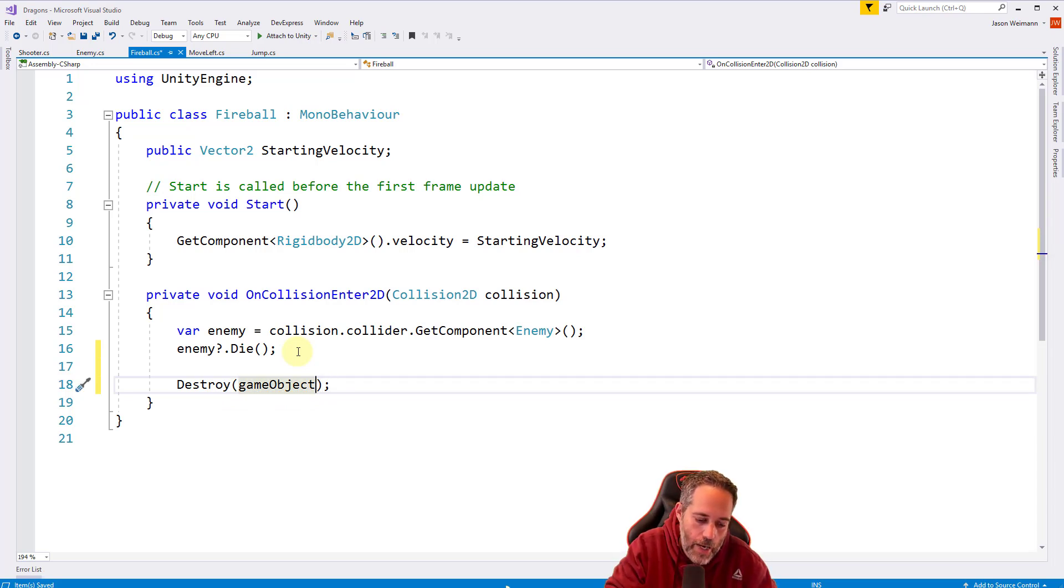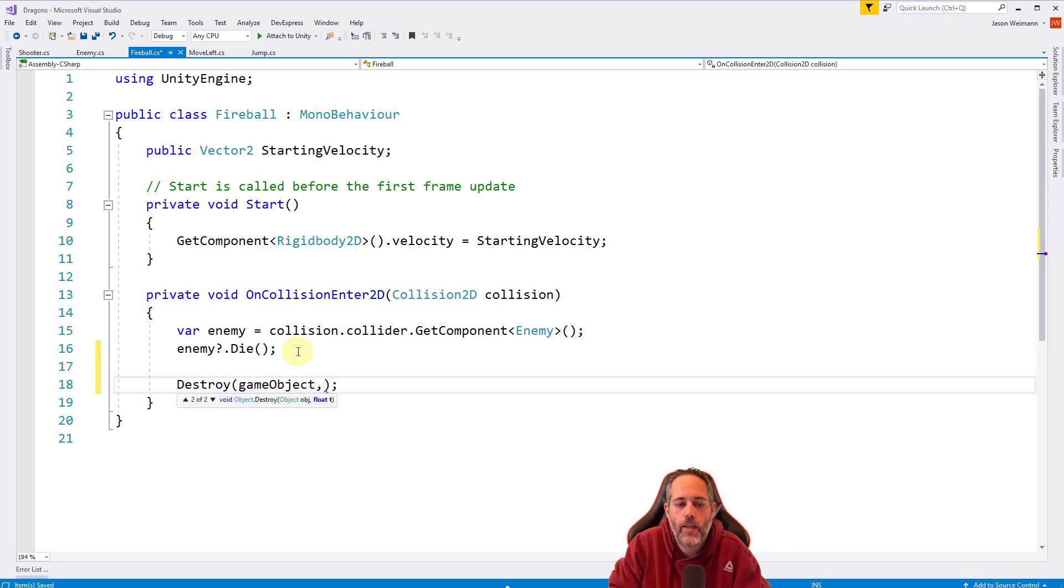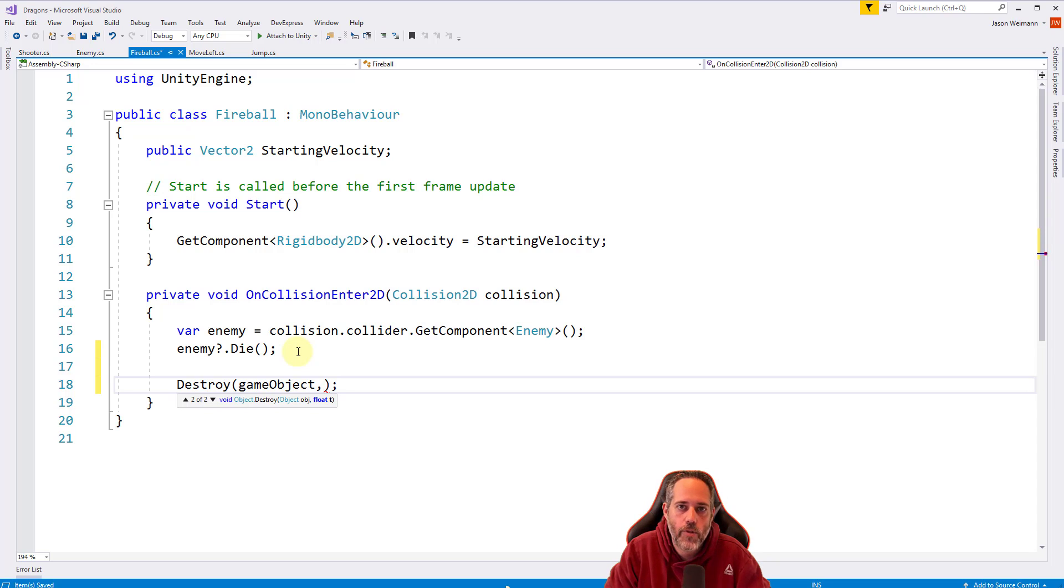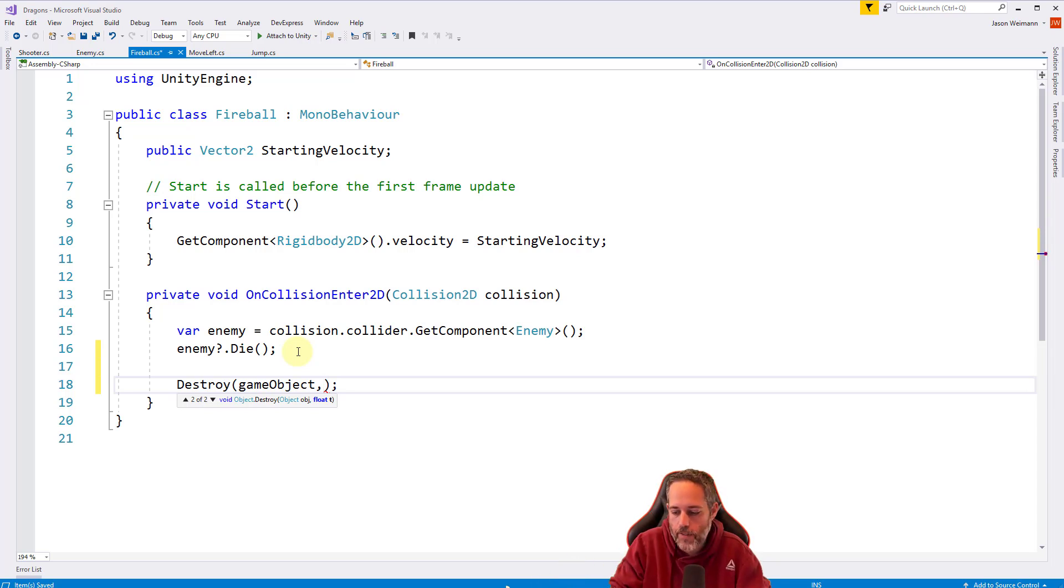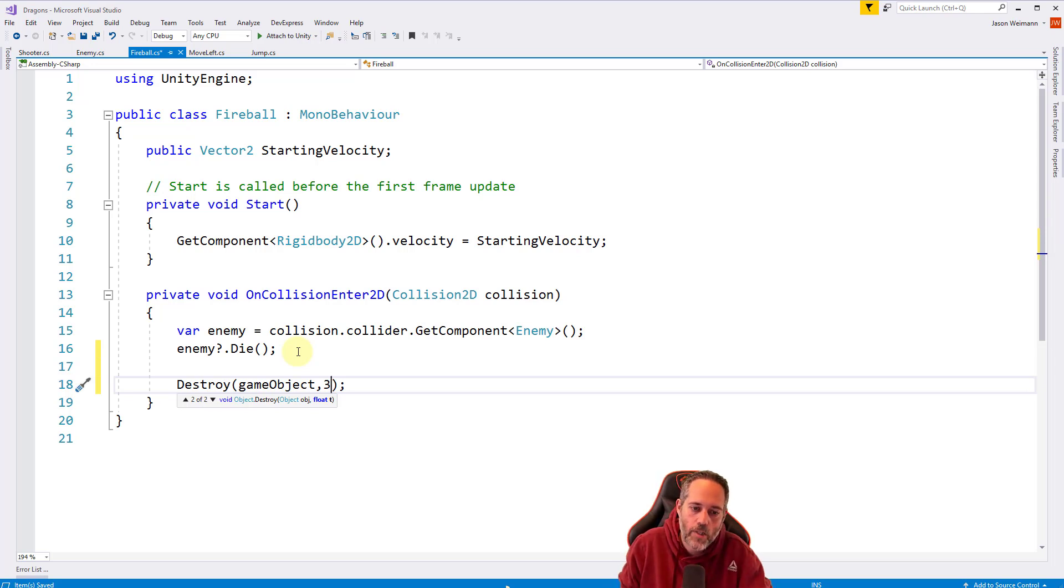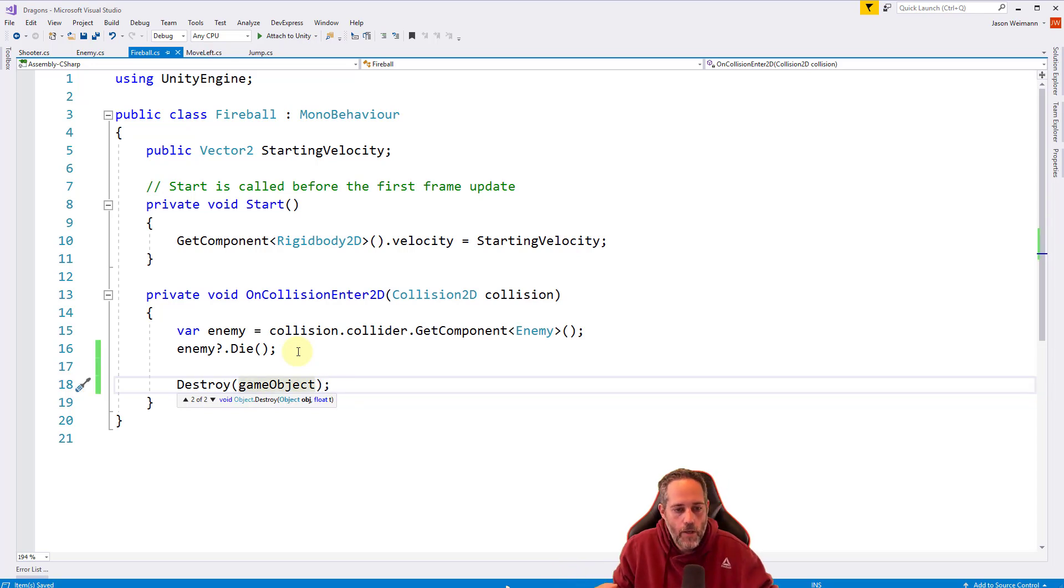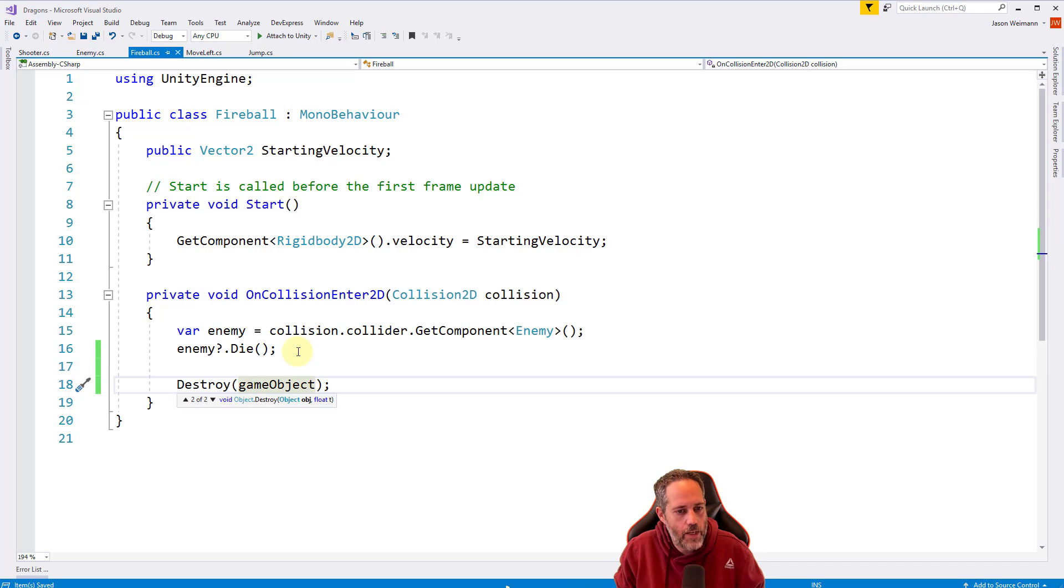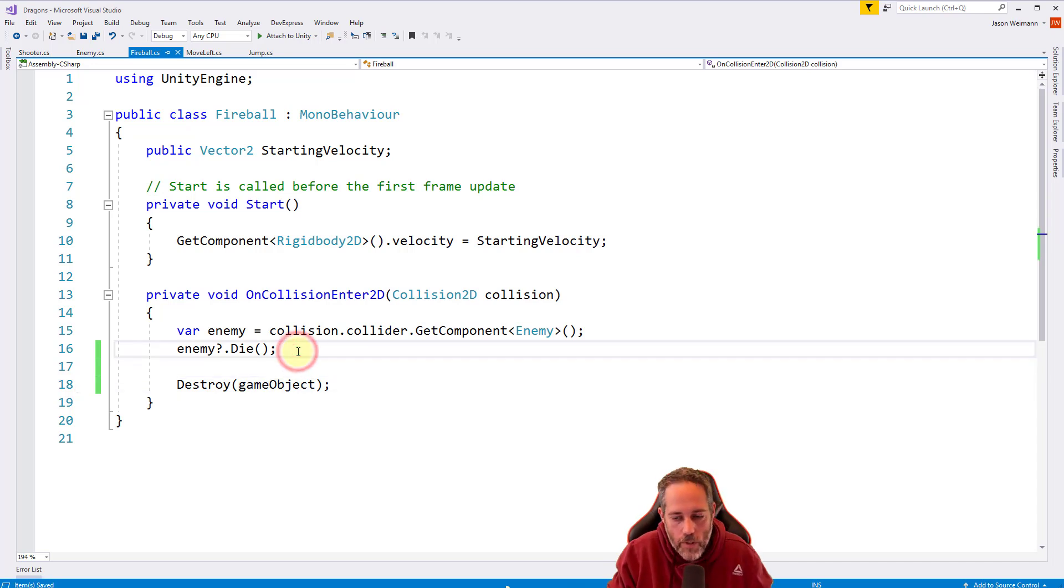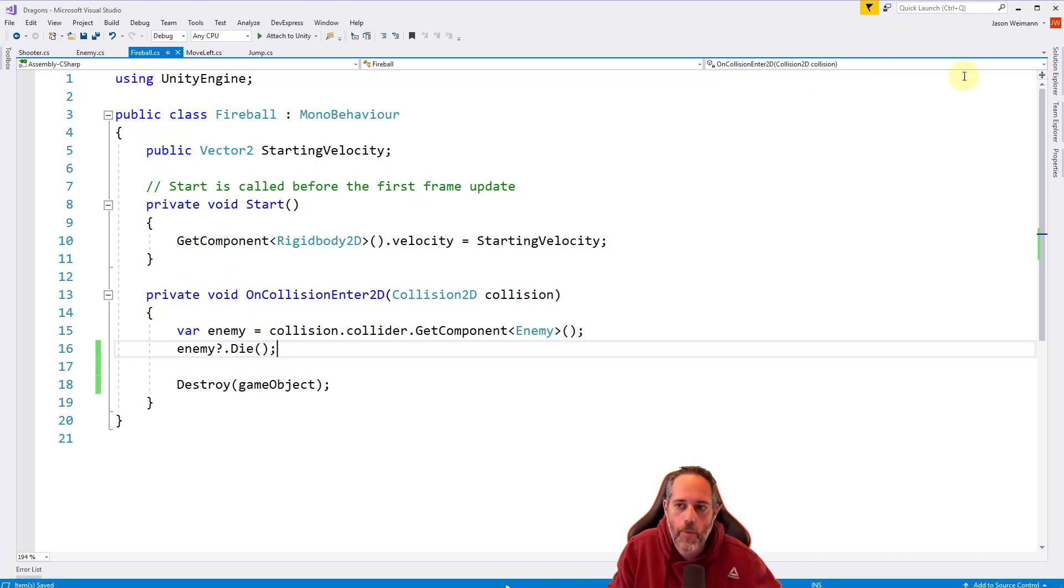I want to point something out. Destroy also has an overload. If you hit comma, there's a float for T. That's an amount of time. If you want to destroy something after a set number of seconds, like if I put in a 3 here, that would destroy it in 3 seconds. I don't have to set up special code. If I want to destroy something in the future, I can just do that. It will destroy it when that time comes.